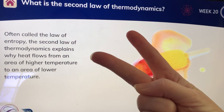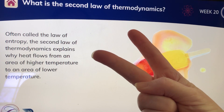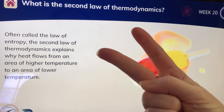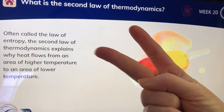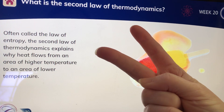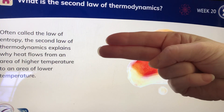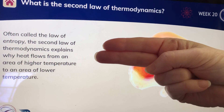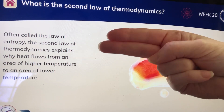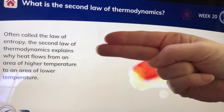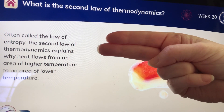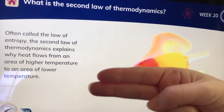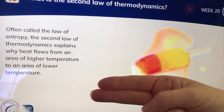Just remember that you have to say the law of entropy is your first thing. Then when you start to say the second thing — the second law of thermodynamics explains why heat — you change your hand to an H. Heat flows from an area of higher temperature, still keeping your H for higher, to an area of lower temperature, and you just move it down for the lower temperature.